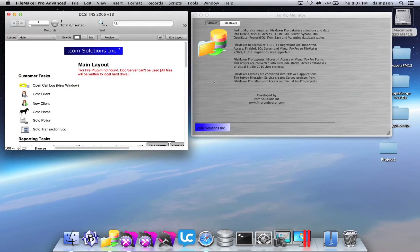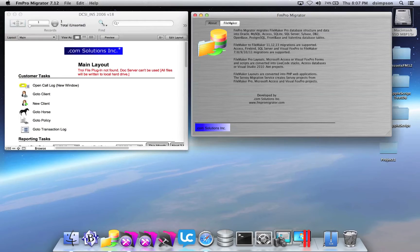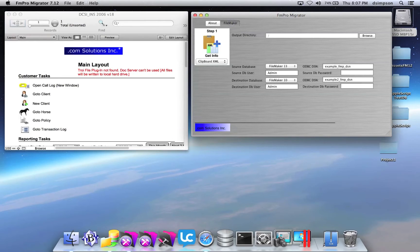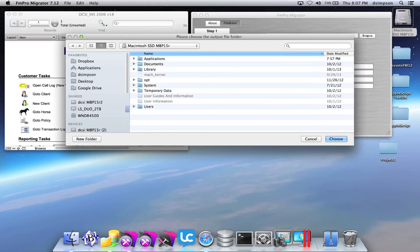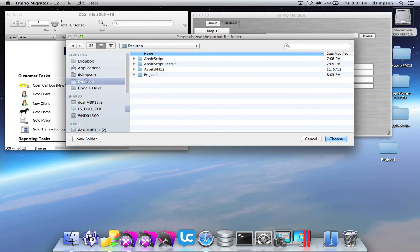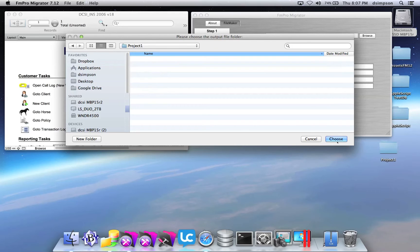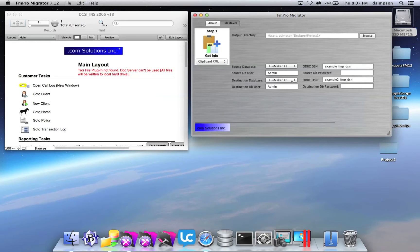I'm going to click on the FileMaker tab in FMProMigrator on the right. I'm going to select an output directory. This is where FMProMigrator will store its files.